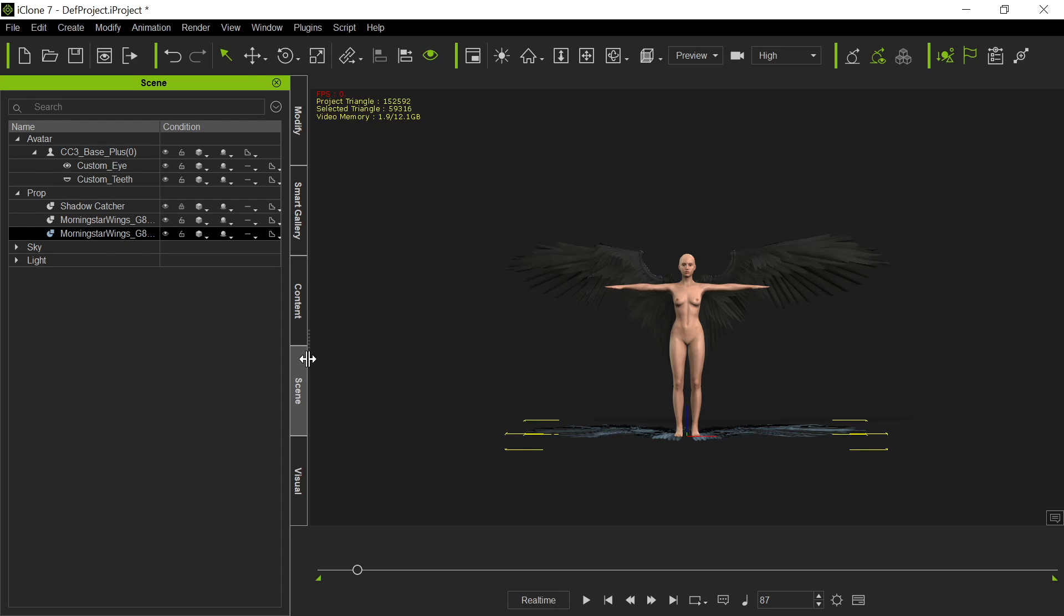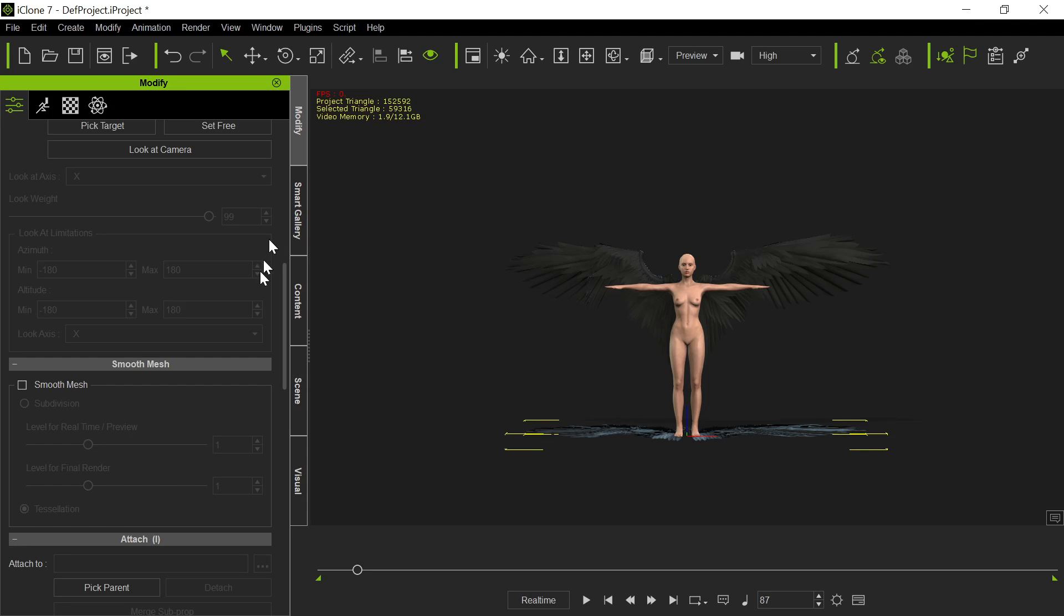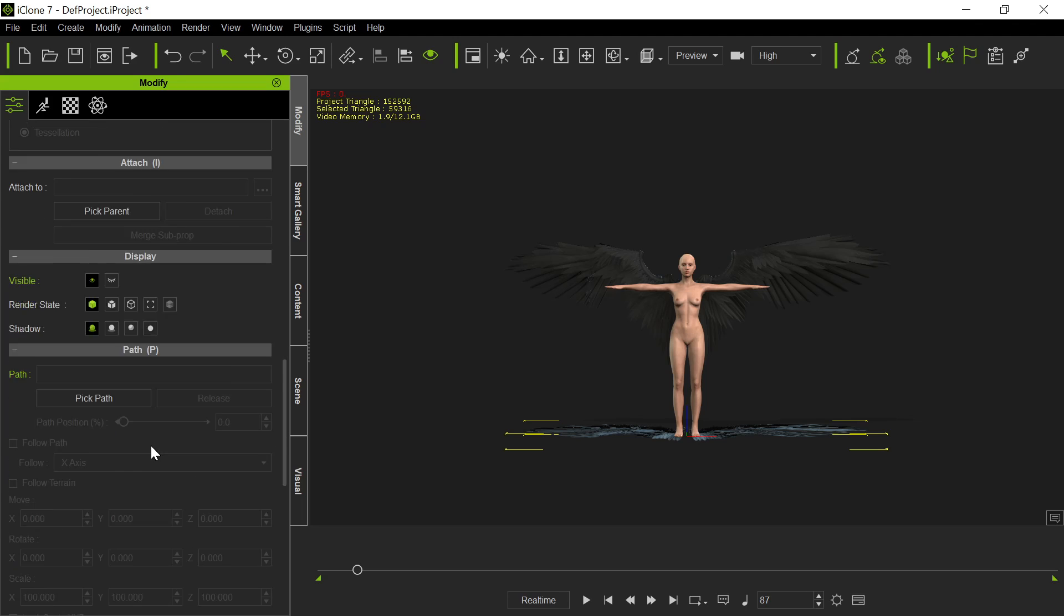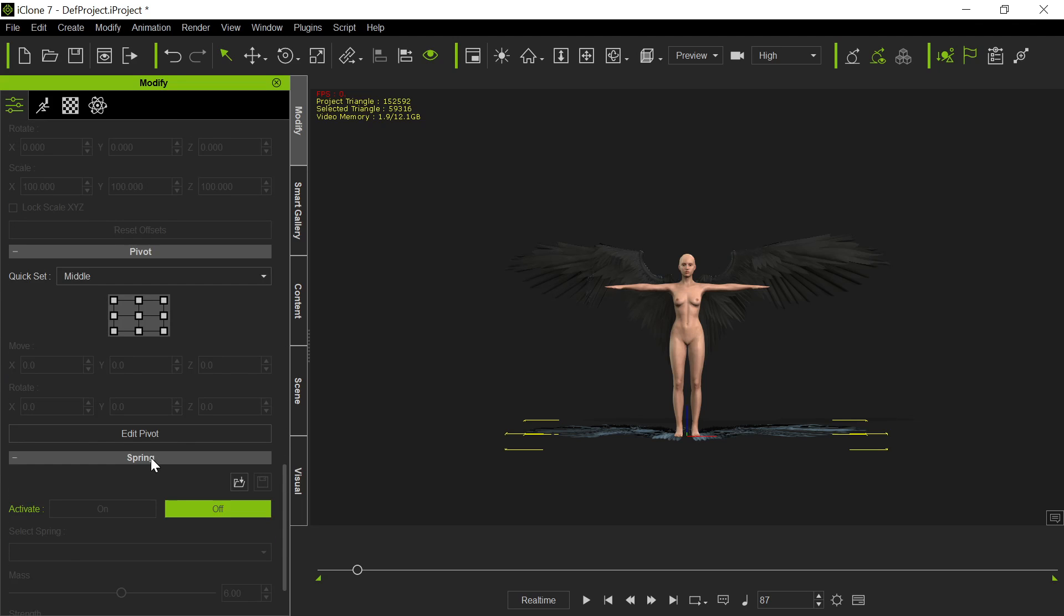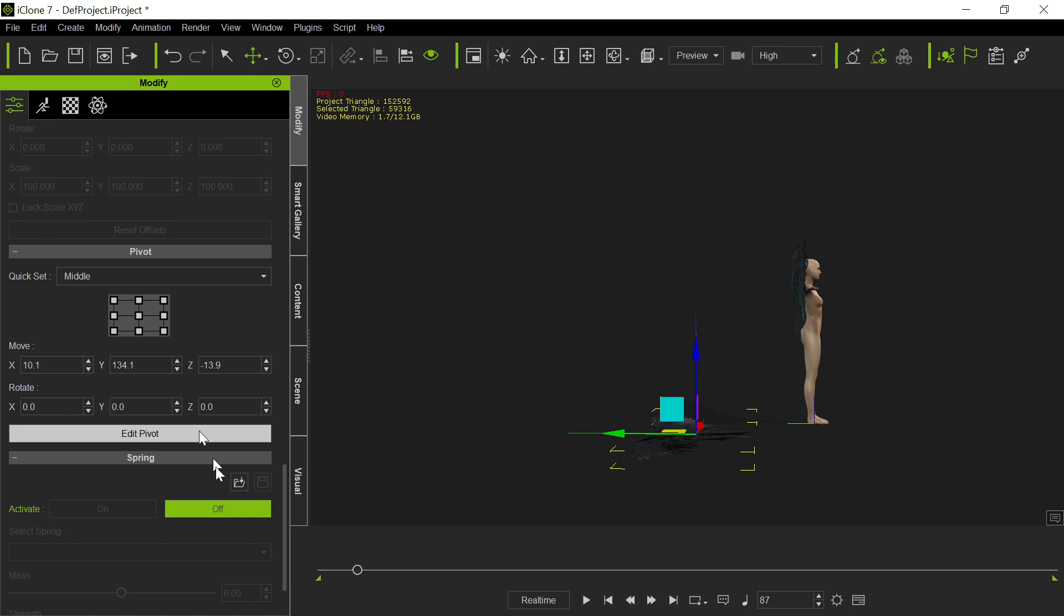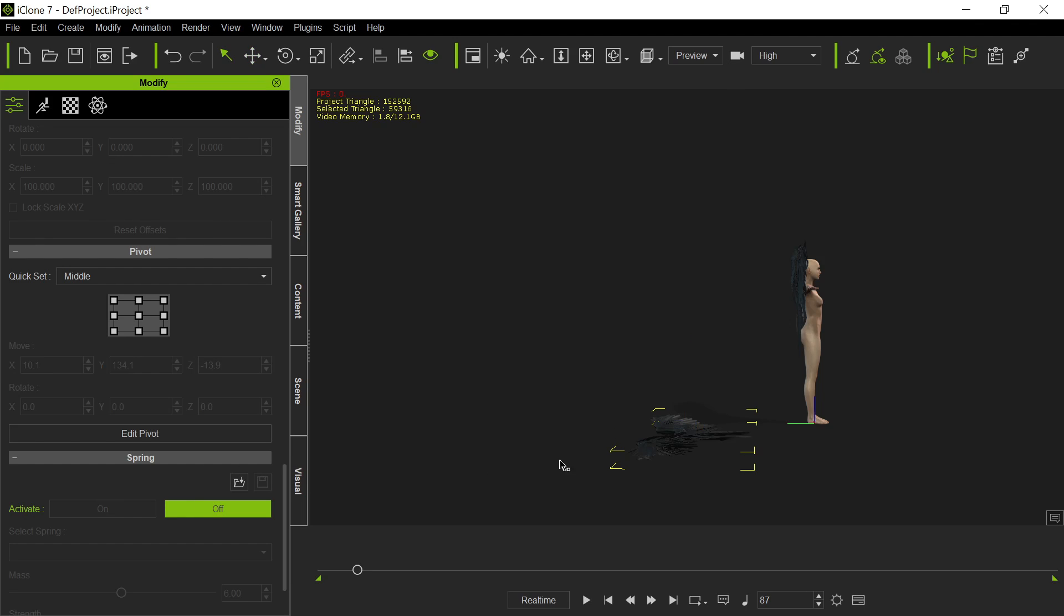So first thing we want to do is go to Modify, and because we've detached it, it's lost its pivot point. And you'll see the pivot point, if you look at this thing, is not really positioned correctly. We really want that pivot point more centered. So the first thing we'll do is we'll center that pivot point. Got that centered.